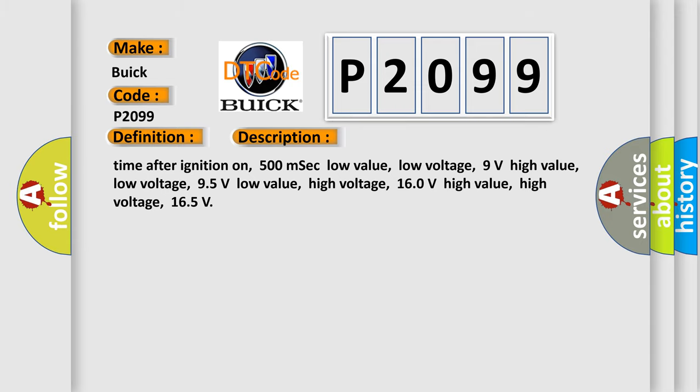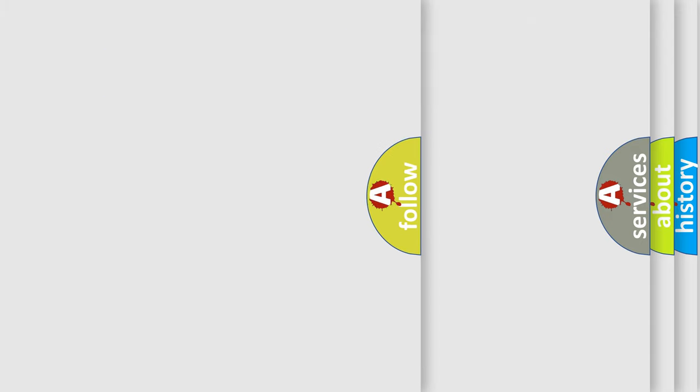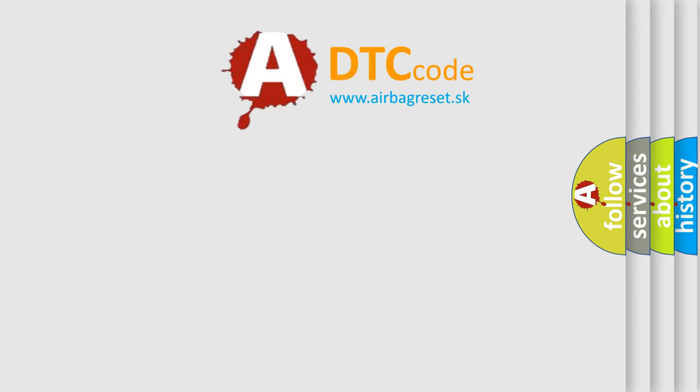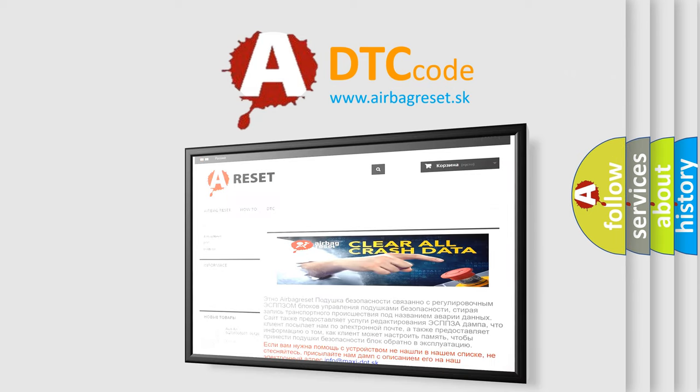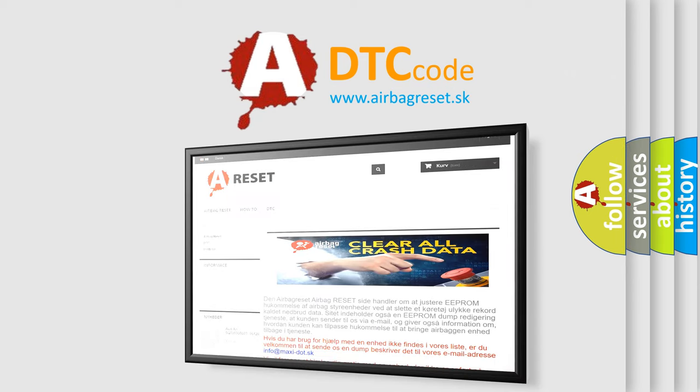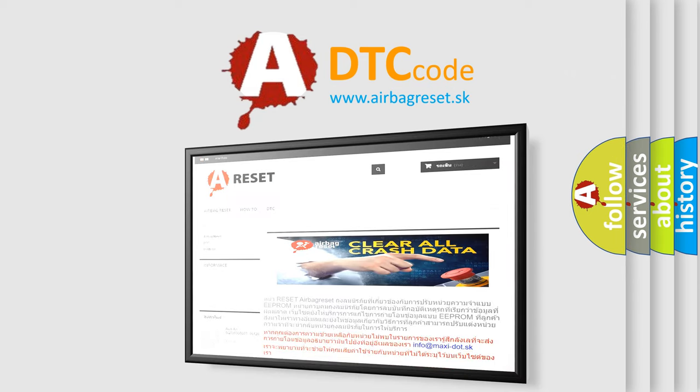The airbag reset website aims to provide information in 52 languages. Thank you for your attention and stay tuned for the next video.